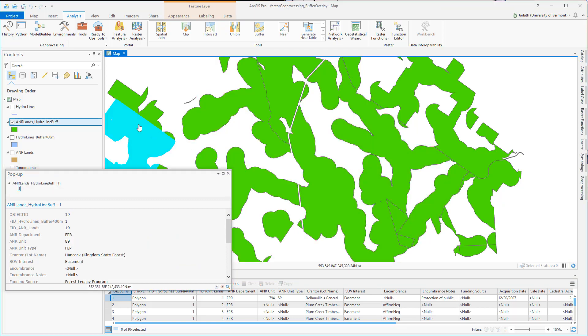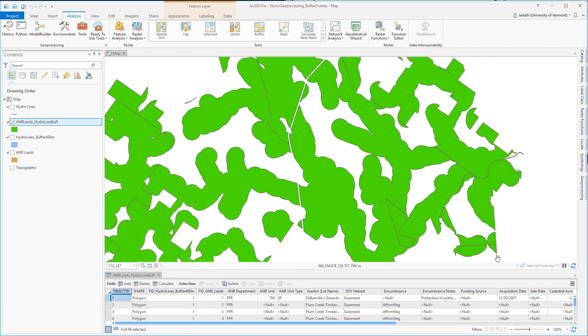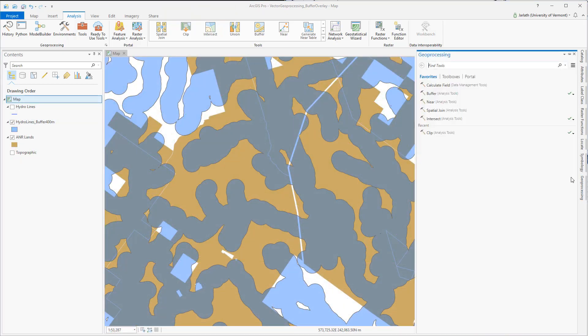But what if we wanted to take a different approach? What if we want to retain all the features from both of the input data sets and have the ability to still understand where they overlap? That's where we'd use the union geoprocessing tool.